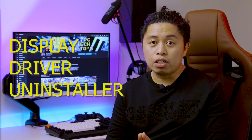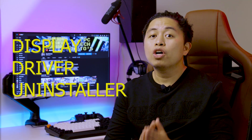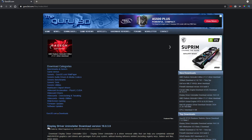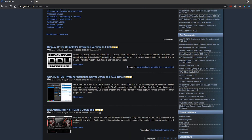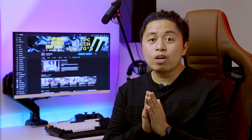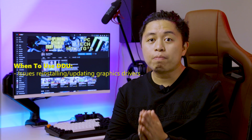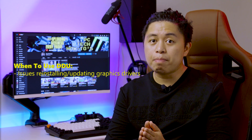DDU stands for Display Driver Uninstaller. This is a third-party tool from Guru3D that aims to uninstall all the drivers and registry keys that your driver installs in your computer when you are installing your graphics drivers.